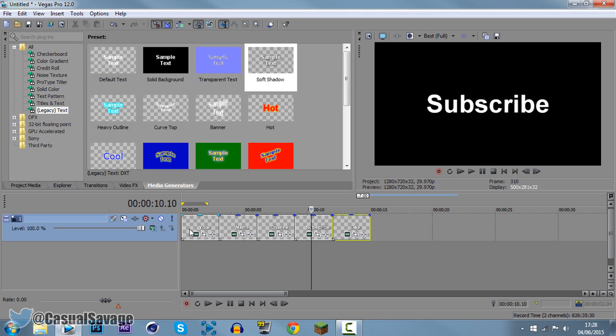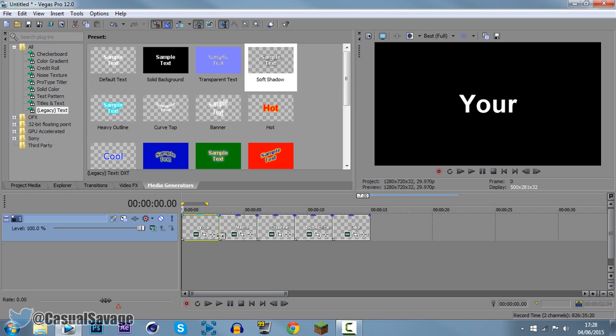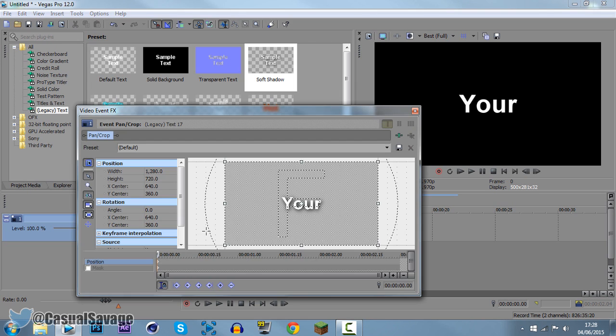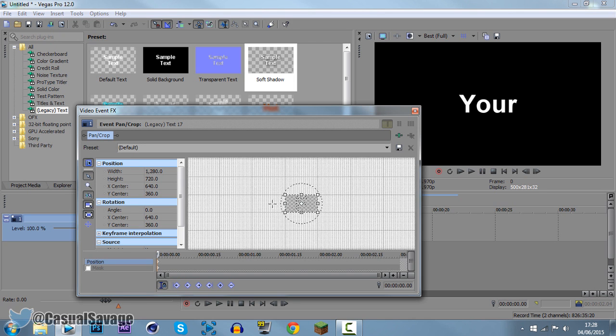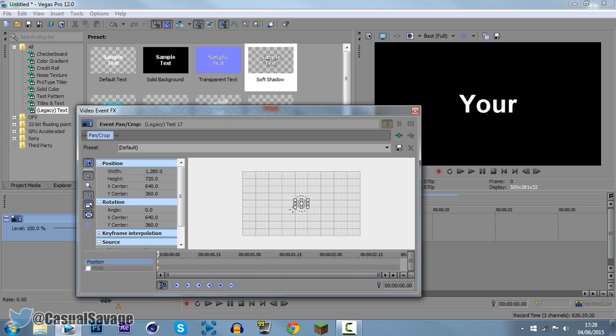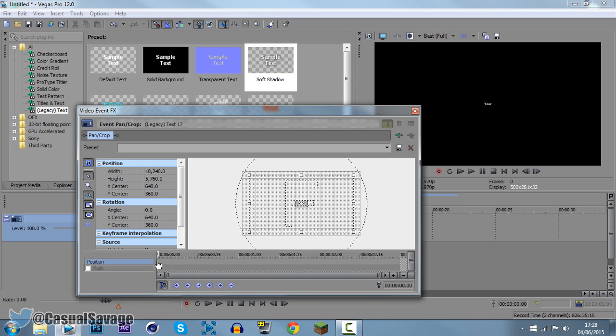But of course we wanted to make it zoom in fast. So how do we do this? Come to the start, come to the event panel crop, make sure sync cursor is checked. Now press here and zoom out with the mouse wheel and then drag the corner and drag it all the way out. Now come to the start here, click that keyframe the top one, press ctrl C to copy it.